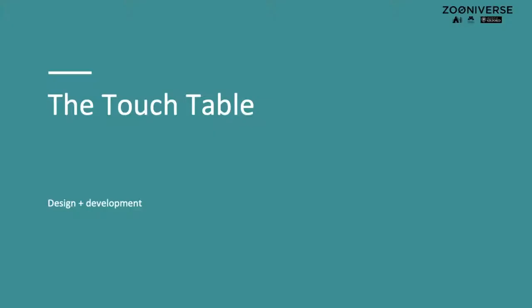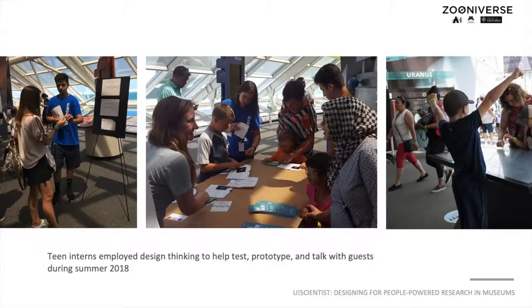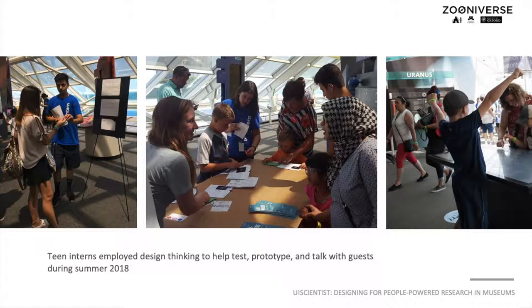We designed and tested YouScientist as a museum exhibit version of Galaxy Zoo. We carried out a messaging study to determine what messages about citizen science and galaxy classification resonated most with museum visitors.